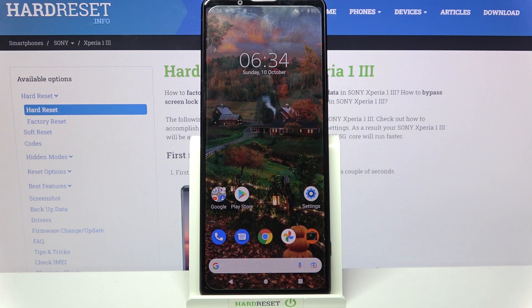Hi! In front of me is Sony Xperia 1.3 and today I would like to show you how you can use Voice Recorder on this device.